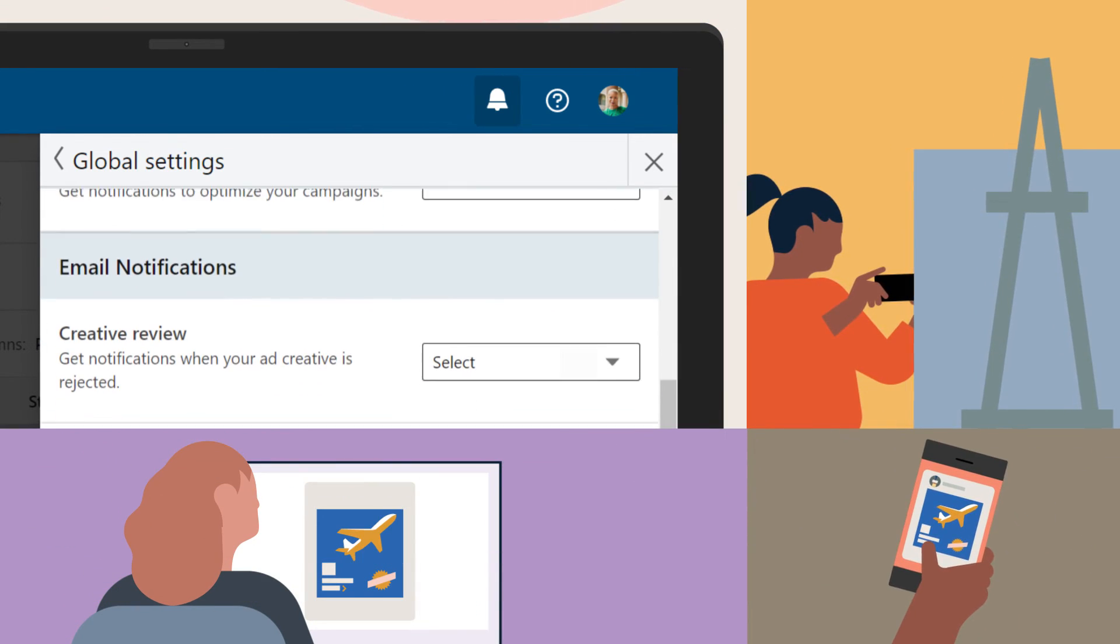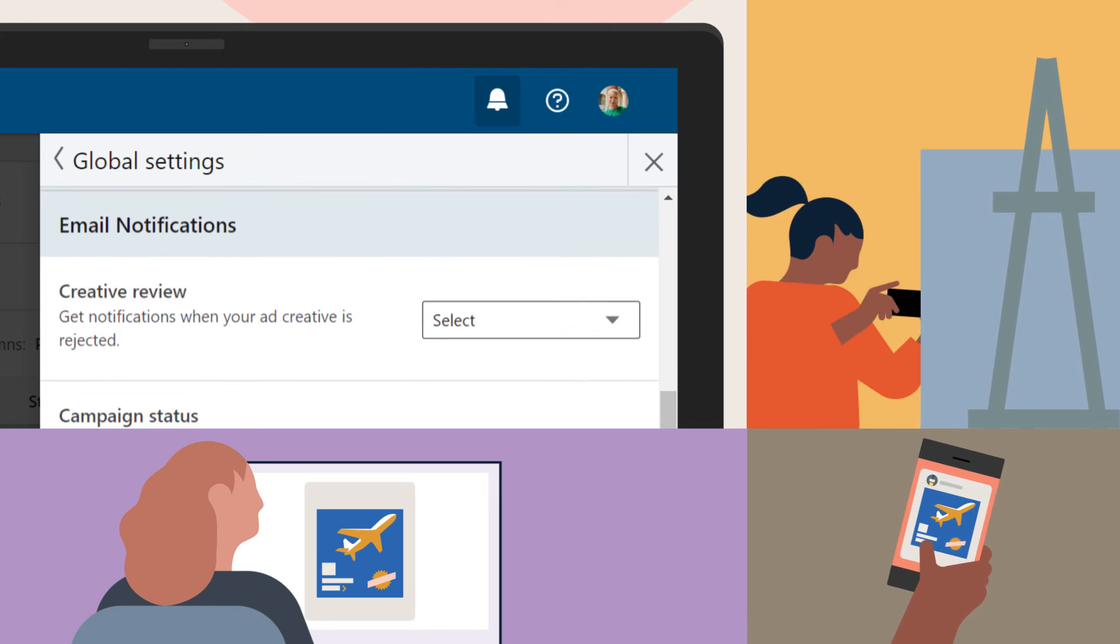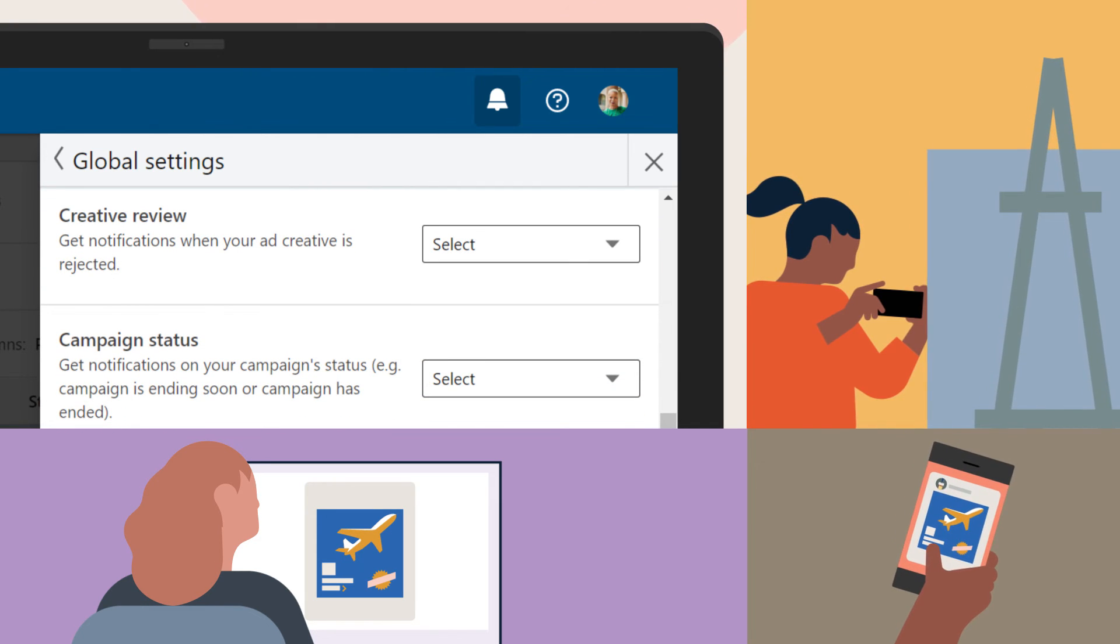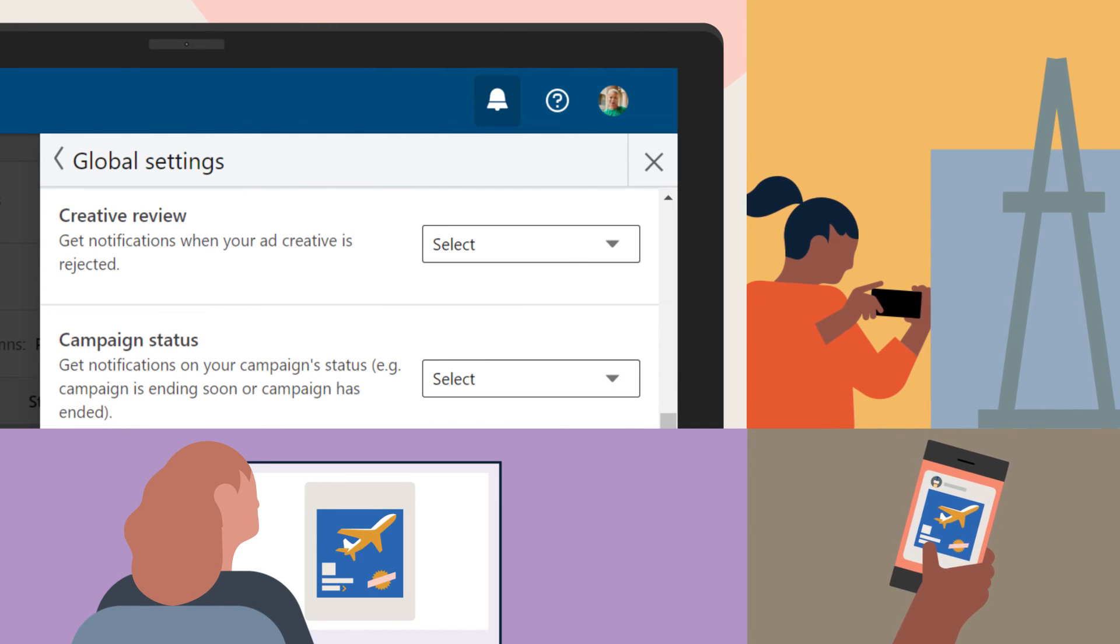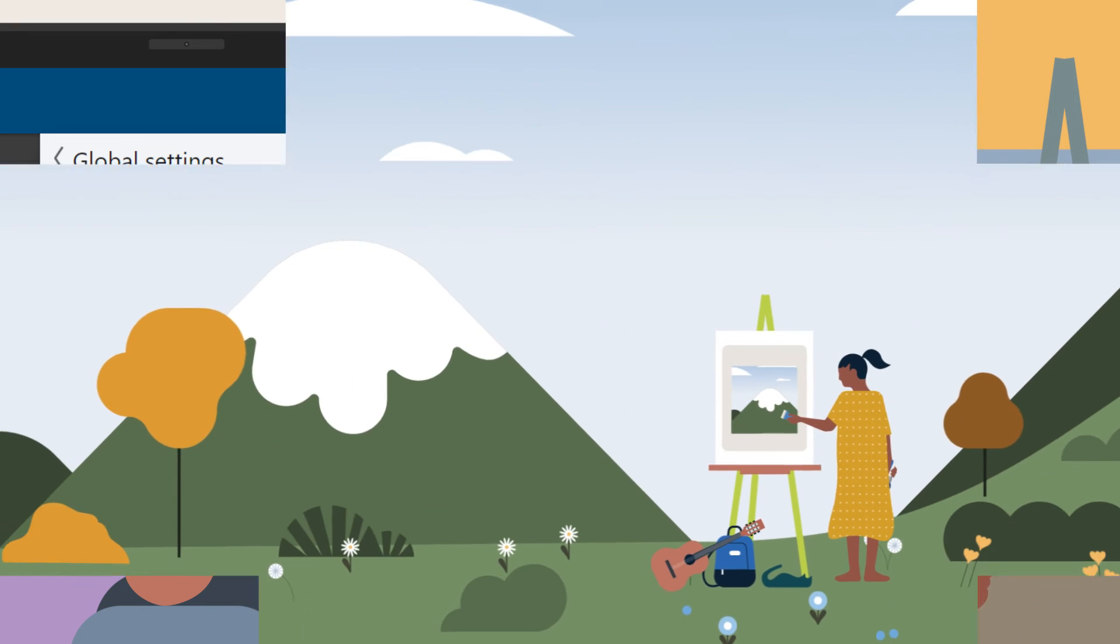With other team members on the account and your notifications set up, you can sit back, relax, and let Campaign Manager do the work for you.